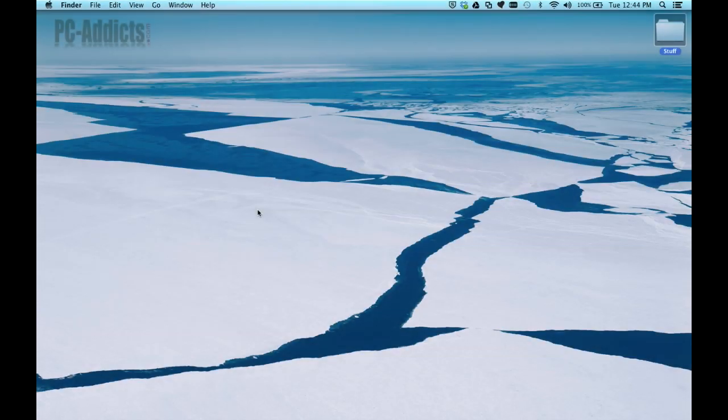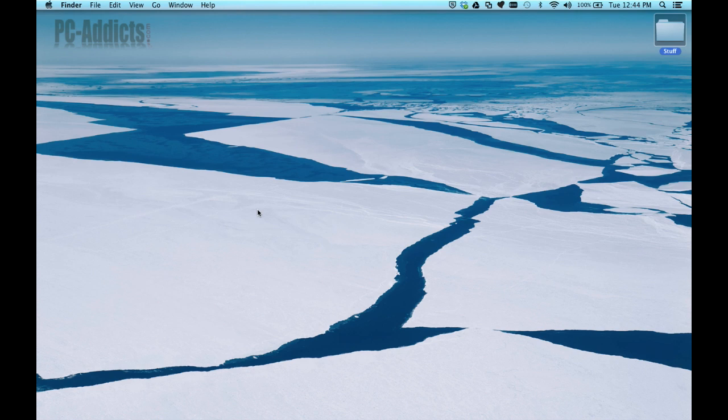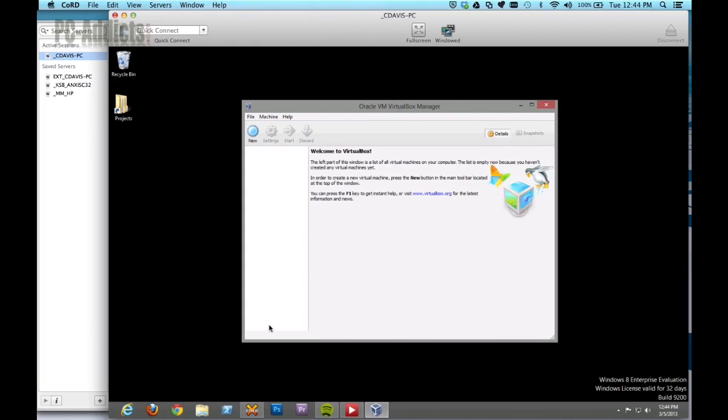Building the ultimate VirtualBox lab. This is video number two in our video series. This is going to be installing pfSense to act as our environment's router, so let's get started.